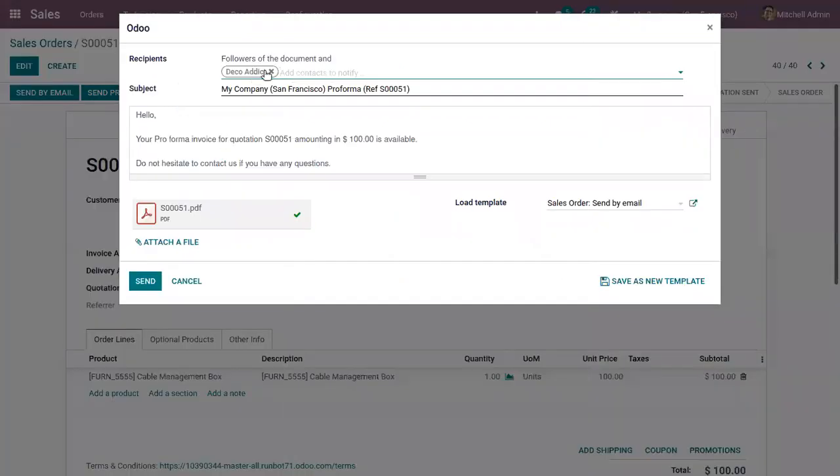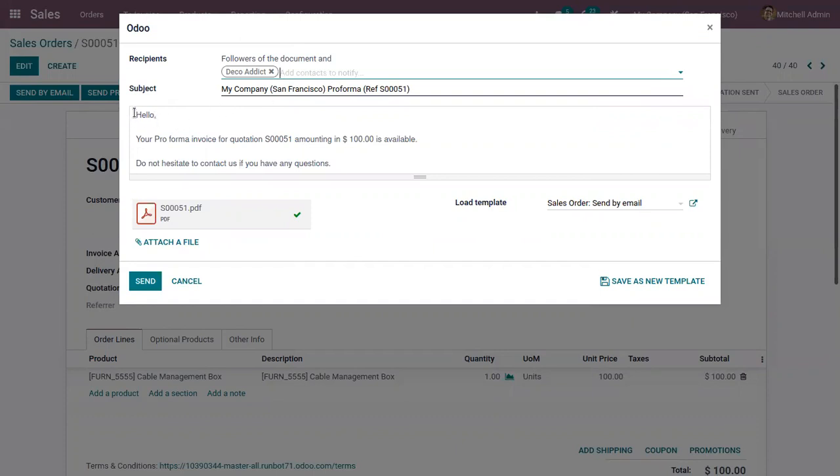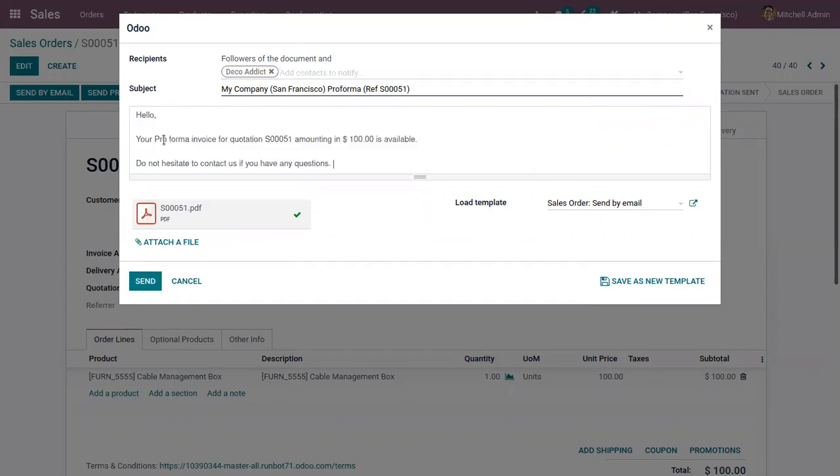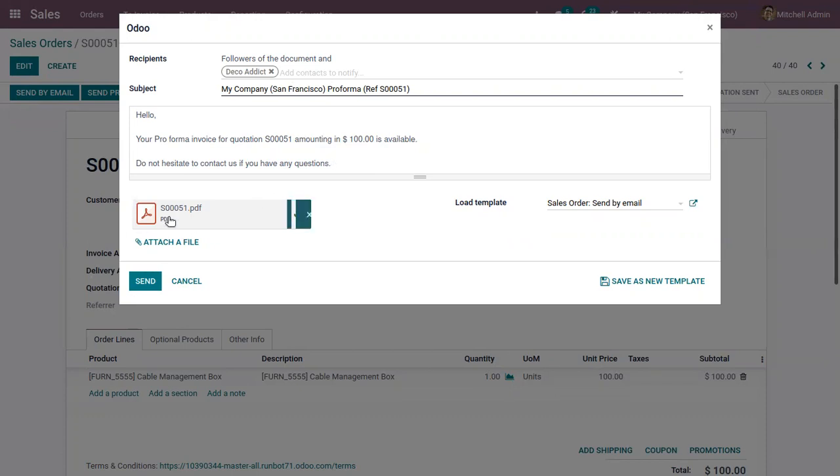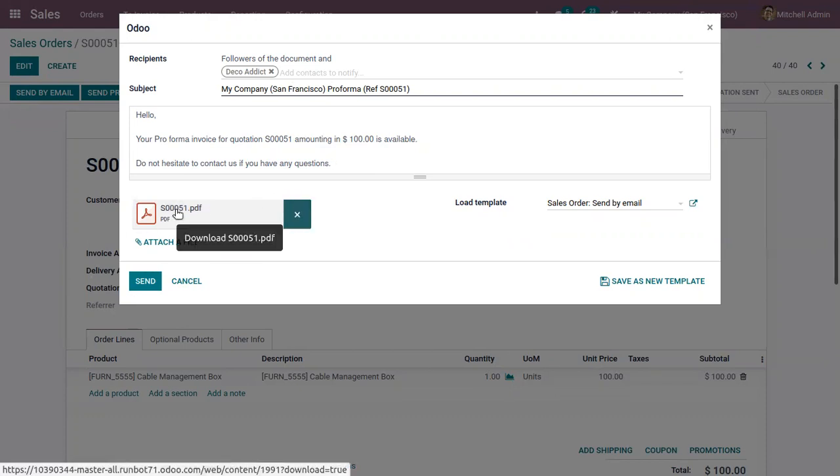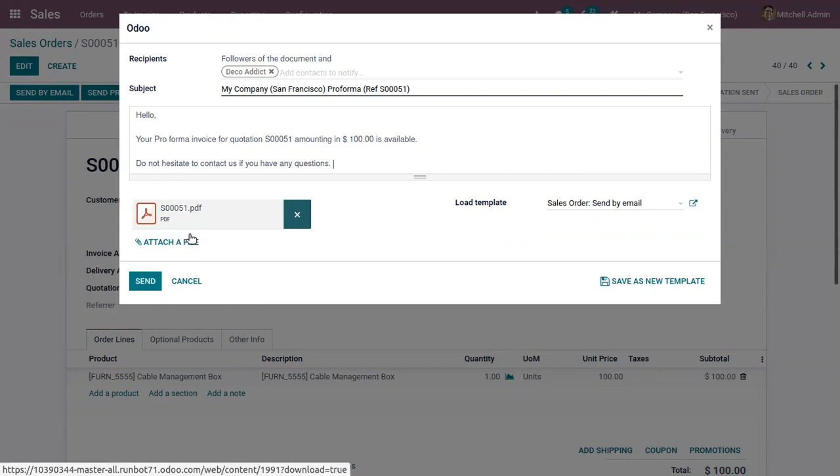And here we can view the recipient, which is a customer subject, and here we can view the body of the mail. That is your proforma invoice for the quotation or sale order with the amount is available. So you can view the PDF file of this report that a sale order is attached with this mail, and you can send this to the customer.